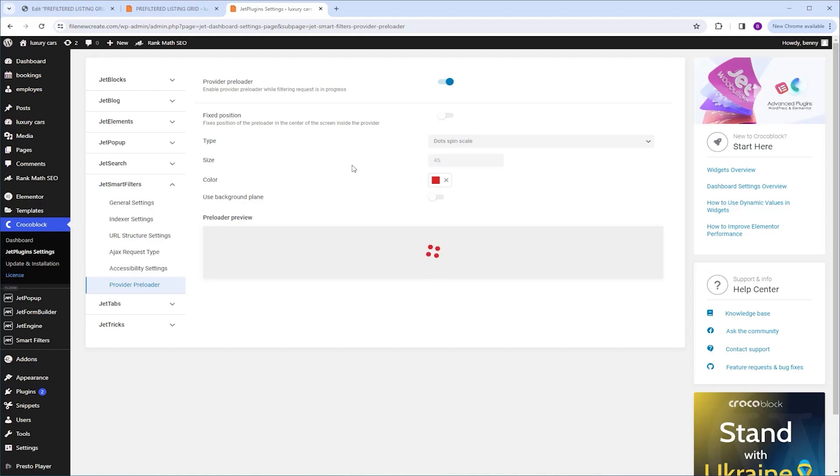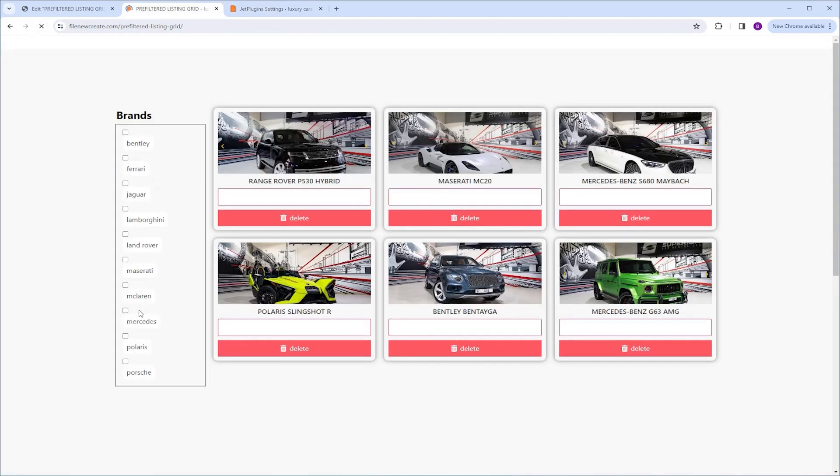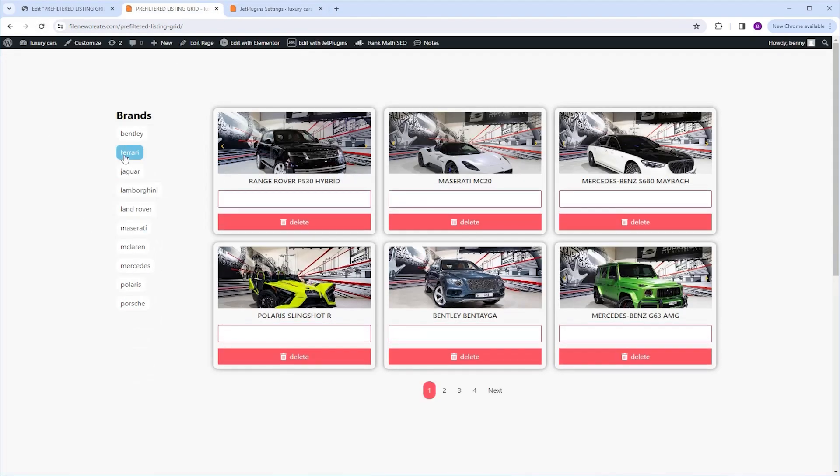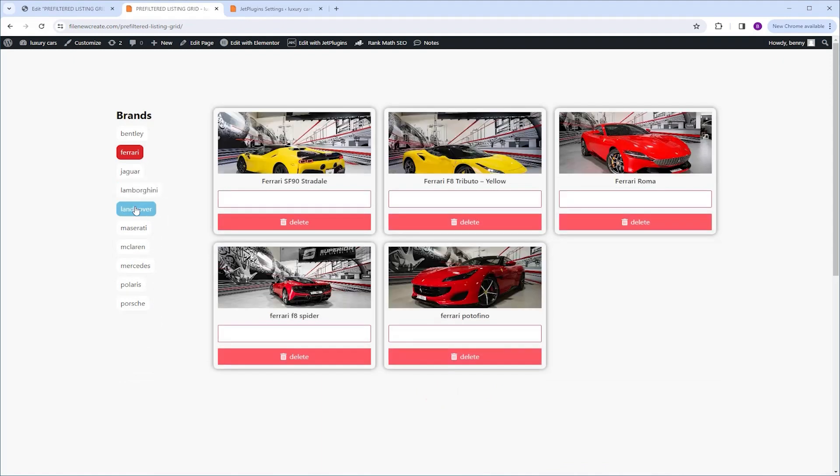So now let's see it in action in the frontend. I'm gonna switch to the frontend. I'm gonna click refresh, and we're gonna sort it by Ferrari. And you're gonna notice the preloader appears.